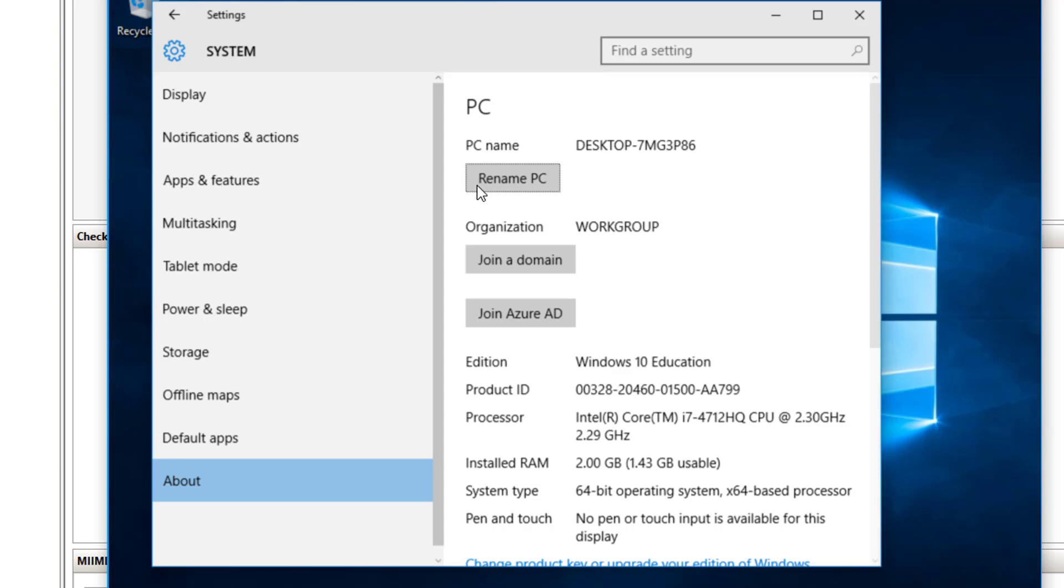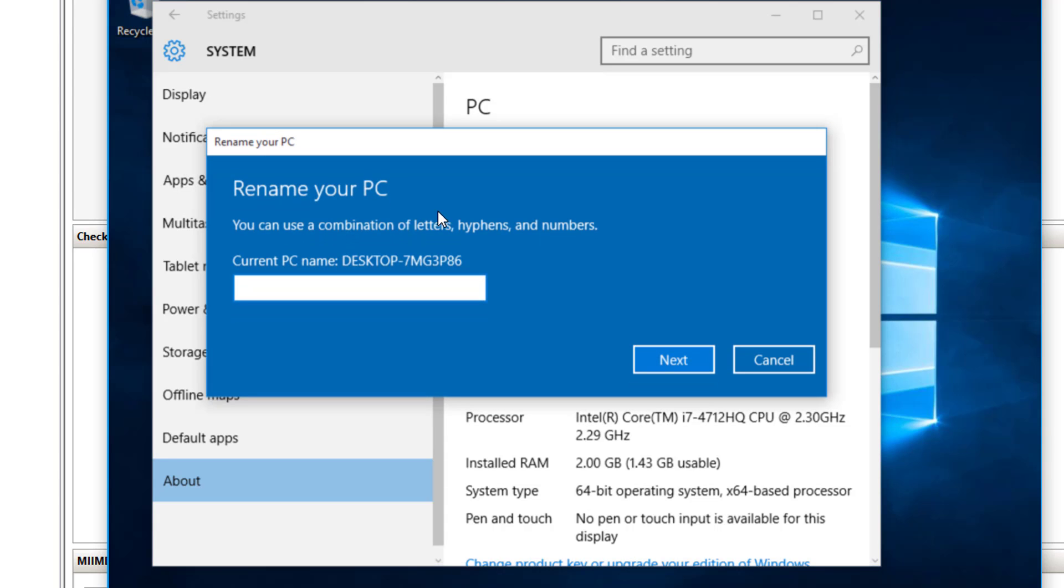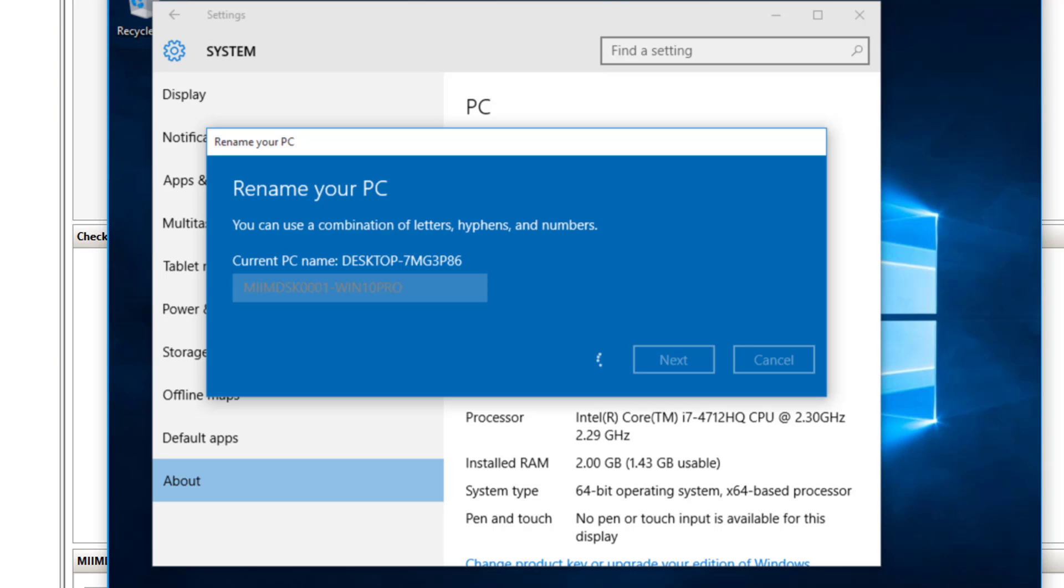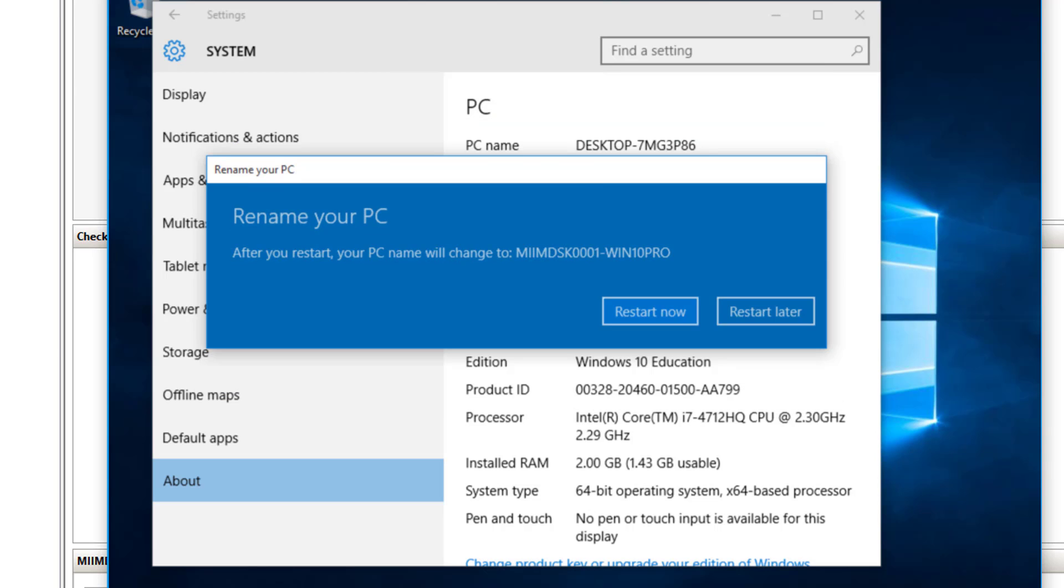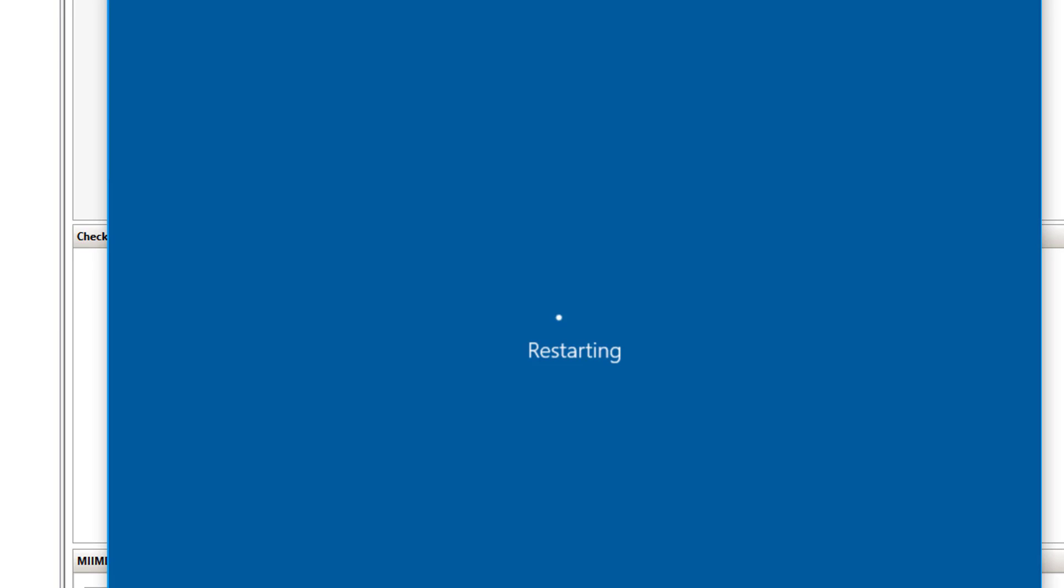Now, I can't yet join the domain, but I am going to go ahead and rename the PC. I'm going to rename the PC MIMDSK0001 and we call this Win 10 Pro. So I'll choose next. And this is a perfect time to restart.